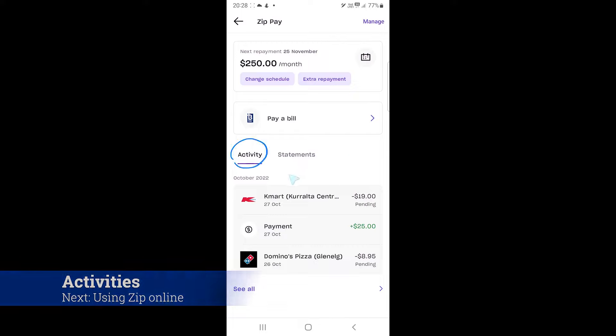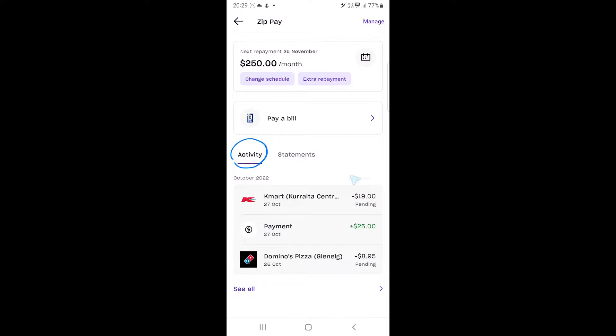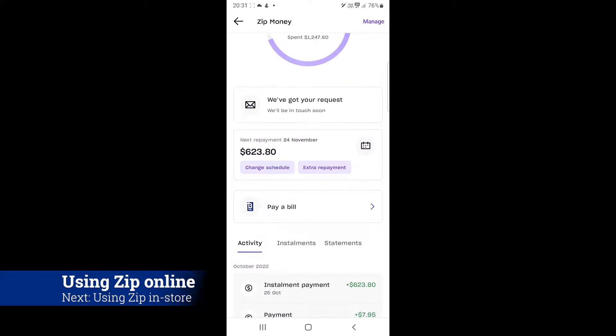Now, you can see your activity in the main account area. The green text means repayments and the black text shows your spending.